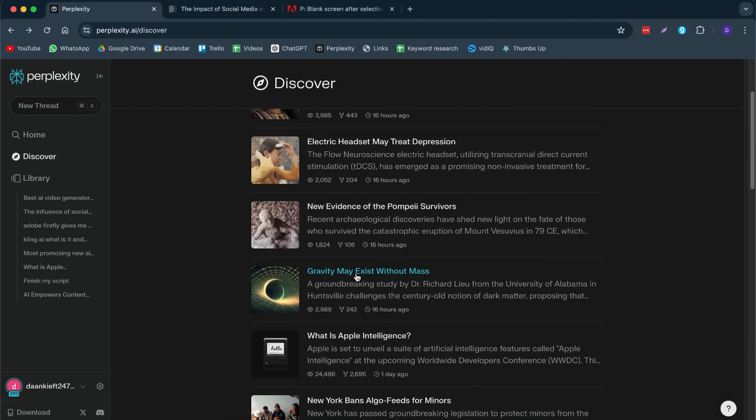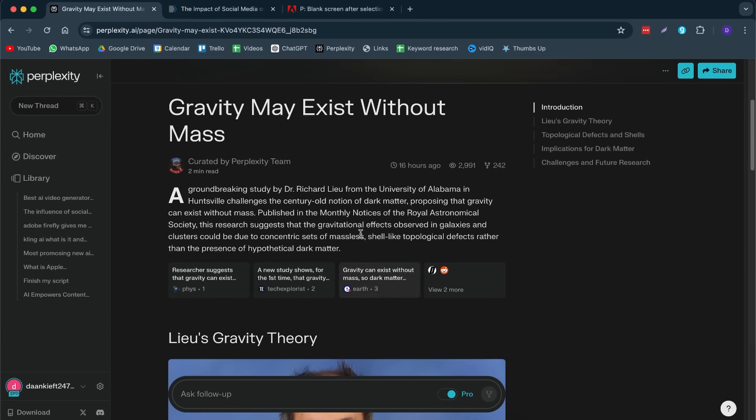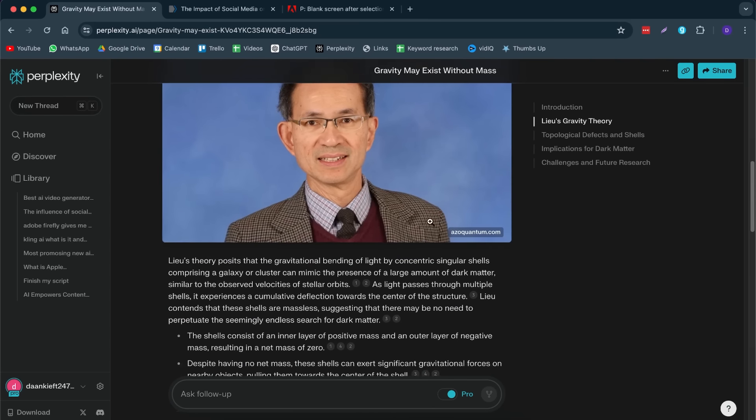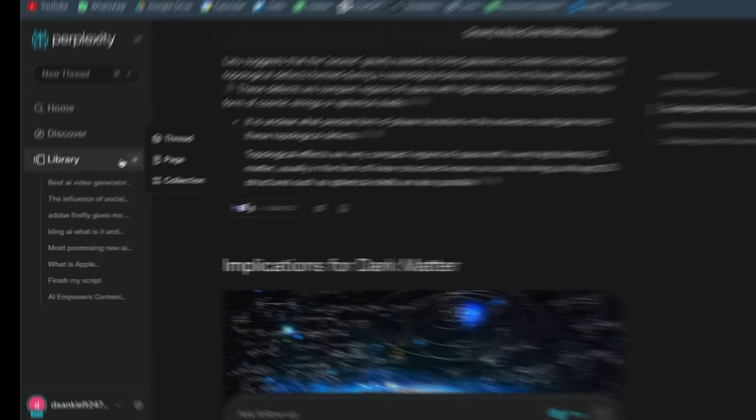Here, for example, we have a blog about gravity may exist without mass. And here, someone has done the research and has written this through Perplexity. Now, let me actually show you how you can create a page like this.